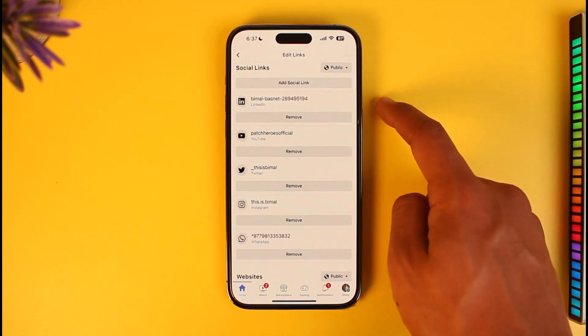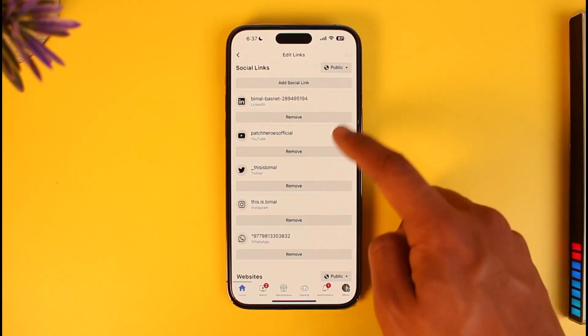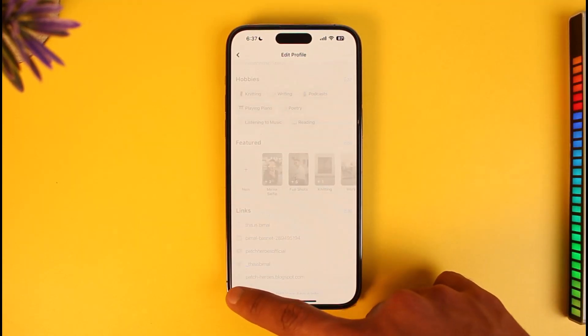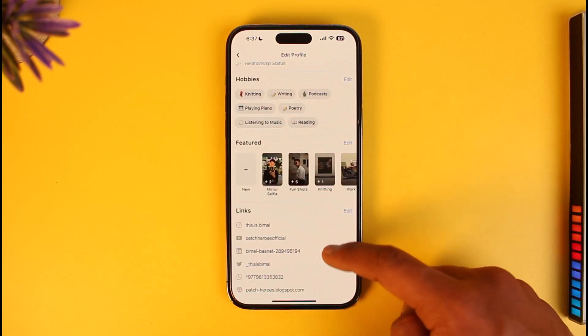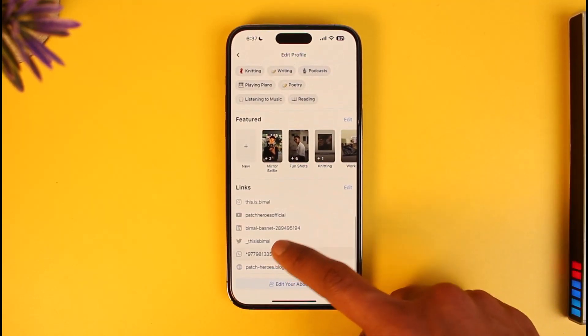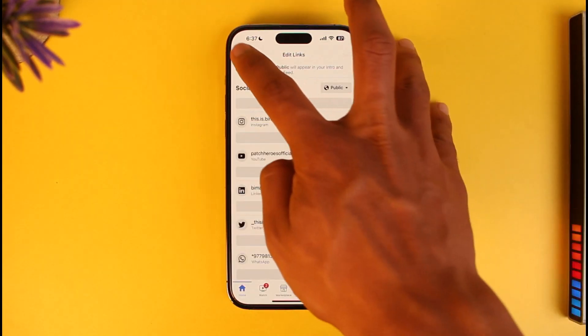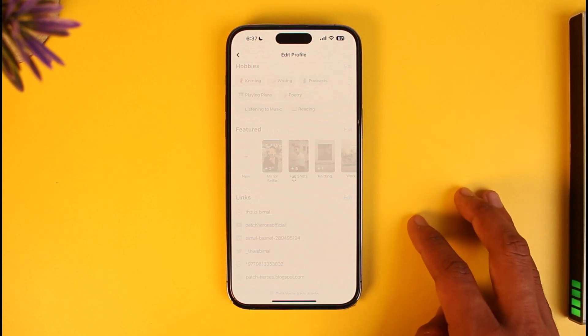Once you've done that, whenever people visit your profile they'll also be able to see WhatsApp and they can simply connect with you via WhatsApp in that way respectively.